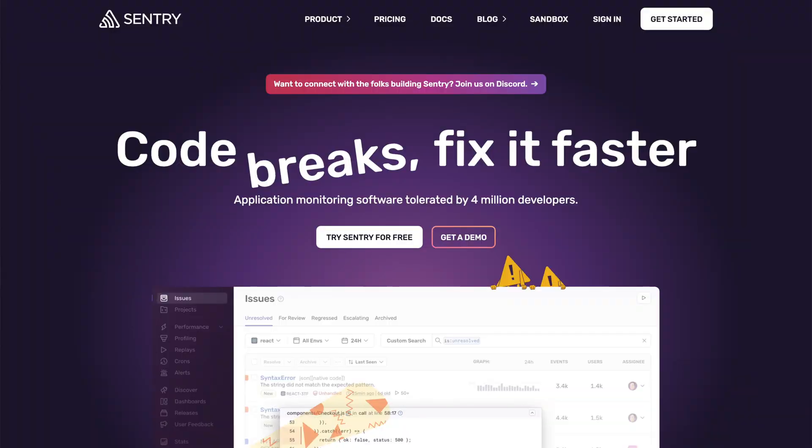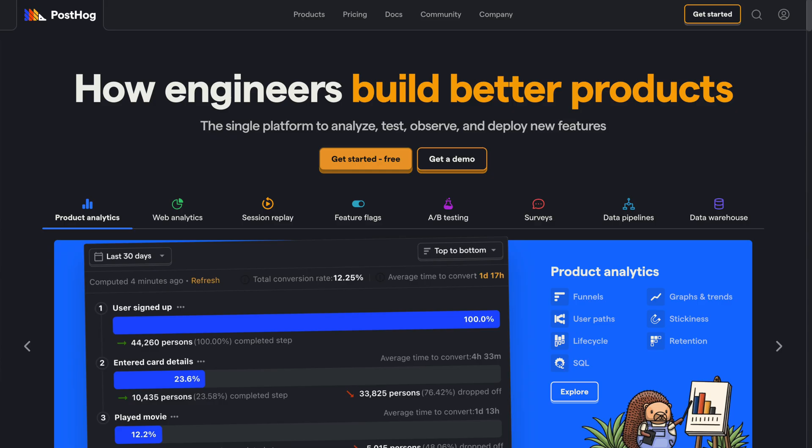Two extra tools I use: PostHog and Sentry. I use PostHog for session replays — I see how users interact with my website, what works and what doesn't. I use Sentry to track errors. When a user encounters an error, I get a notification from Sentry and can see exactly which code has a problem and fix it.